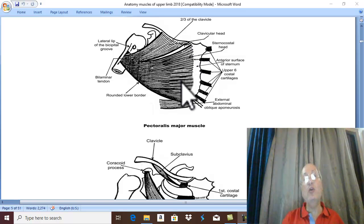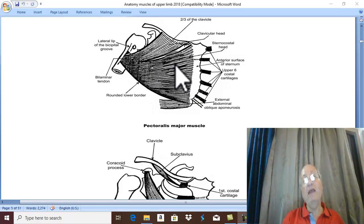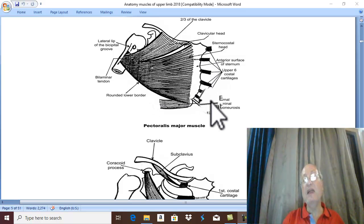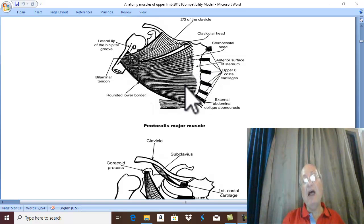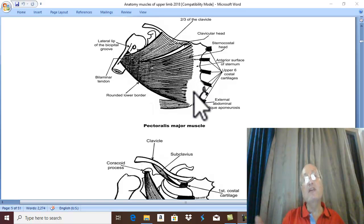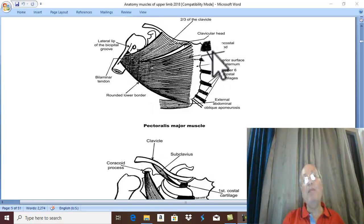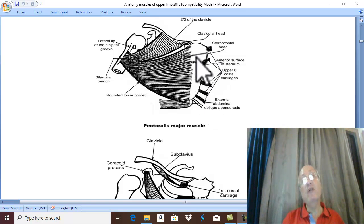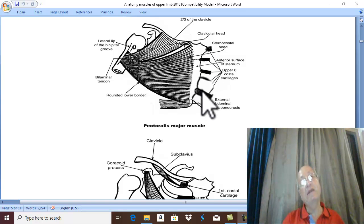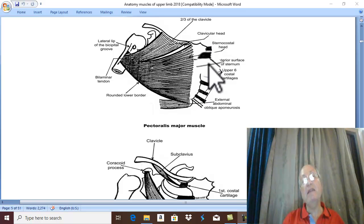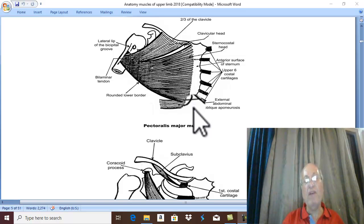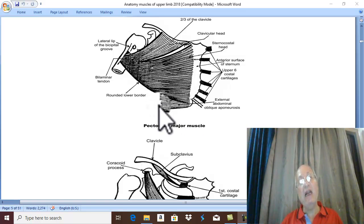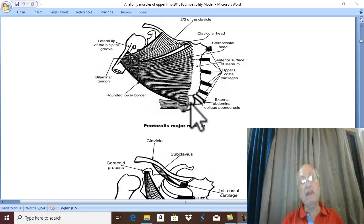There is also a head called the sternocostal head. I draw the muscle on the right side and I draw the origin on the left side. This muscle arises from the front of the sternum — therefore it is called sterno — and also arises from the upper six costal cartilages — therefore it is called costal. Together this is called the sternocostal head. There are also lower fibers arising from the aponeurosis of the muscle in the abdomen called external abdominal oblique — the aponeurosis of external abdominal oblique.